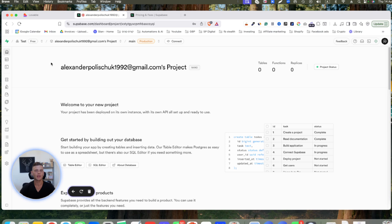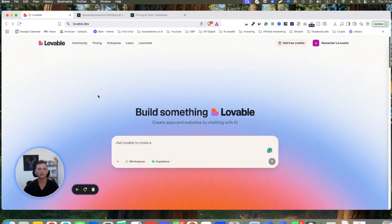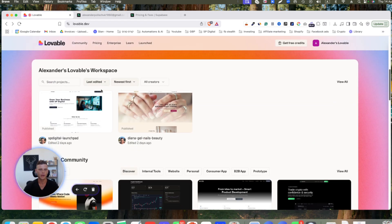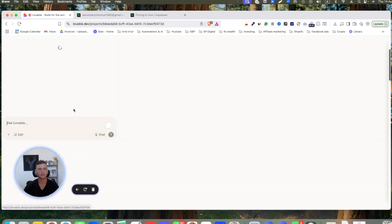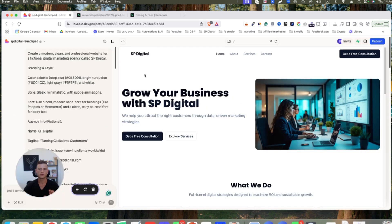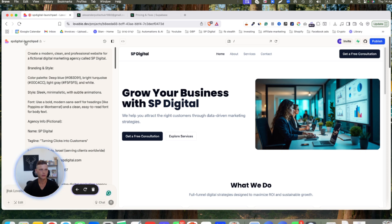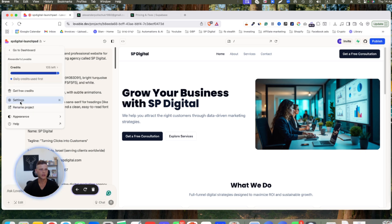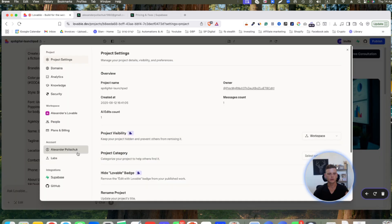Now that we have our organization and project set up, let's go back to Lovable.dev. I'll go to the website that we want to connect our Superbase account to. I'll click on the name of the website, hit settings, then on the left side menu click on integration, click on Superbase, and then click on the connect button.